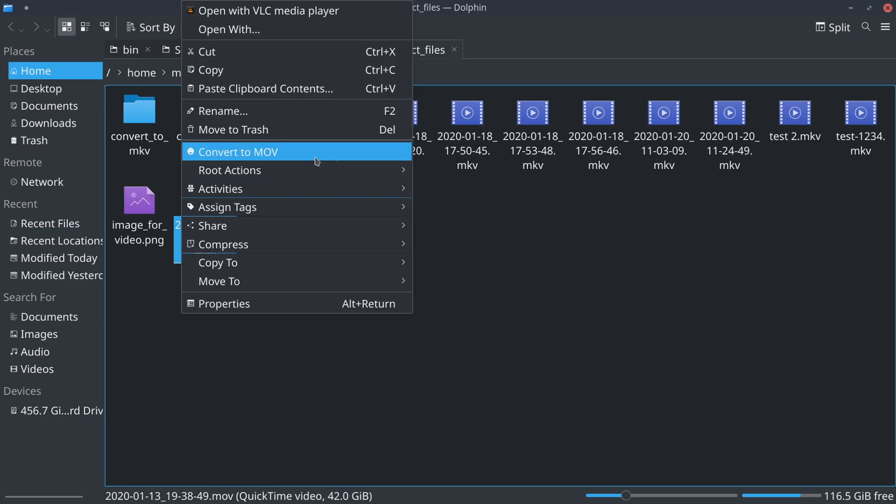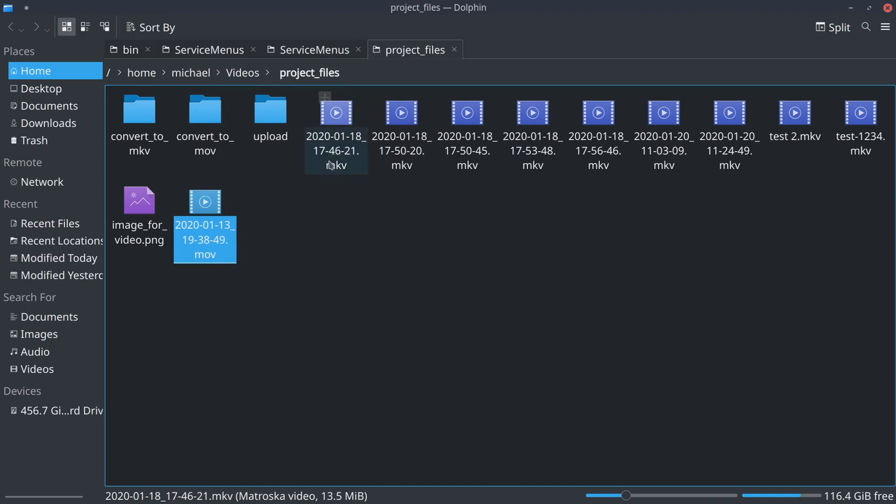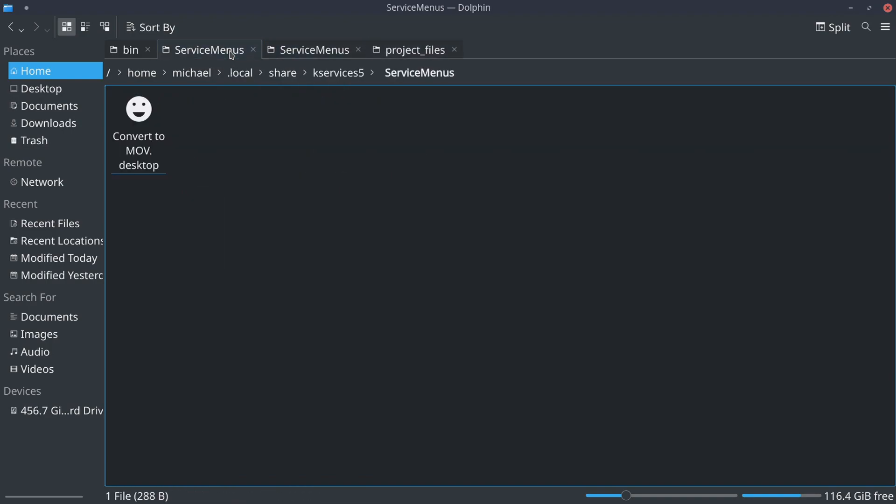That's something to keep in mind. If you have multiples, there will be an actions menu instead of just the option. The way you add that file is you have to add a dot desktop file to home michael, or your username rather, dot local share kservices5 and service menus.